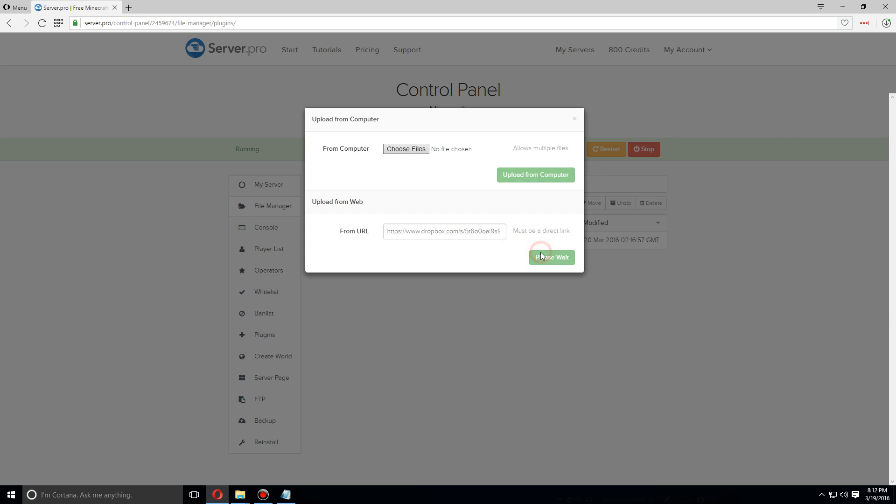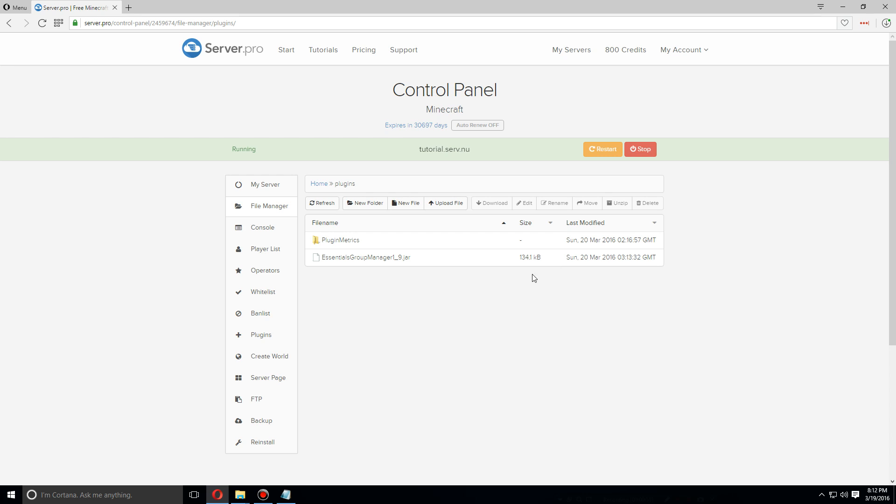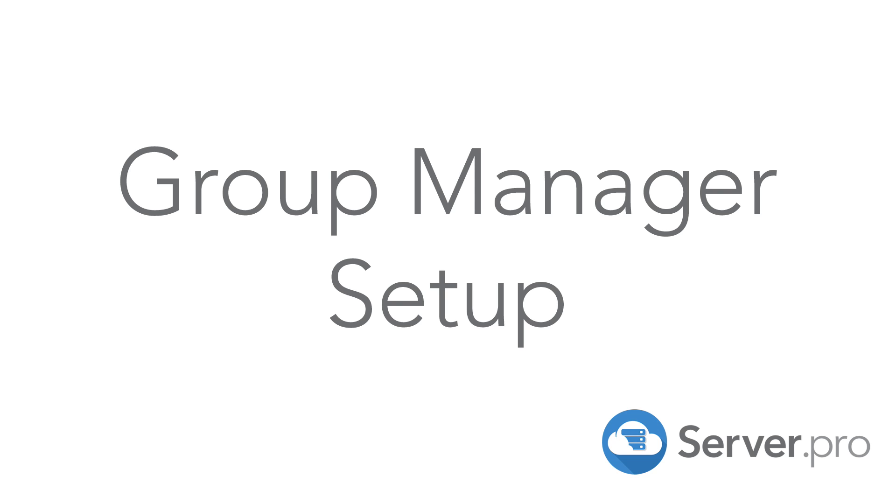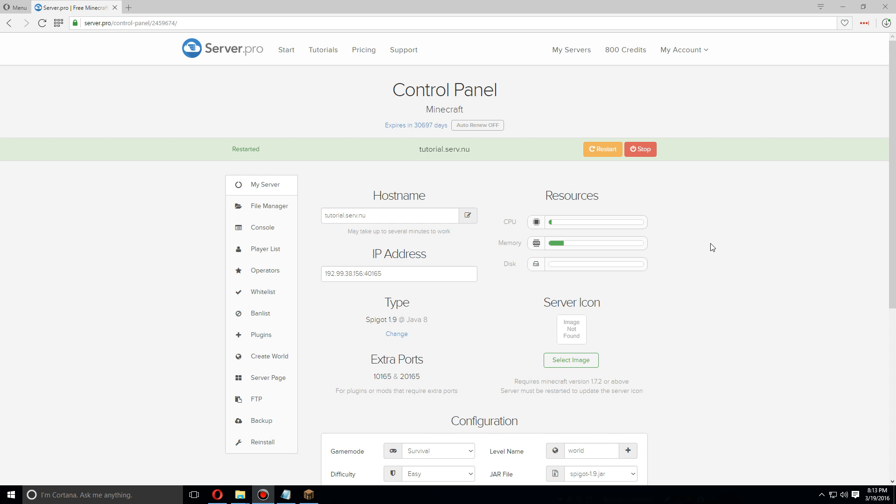As soon as it's uploaded, you can go back to my server and restart. As soon as the server has been restarted, let's go back to the file manager.